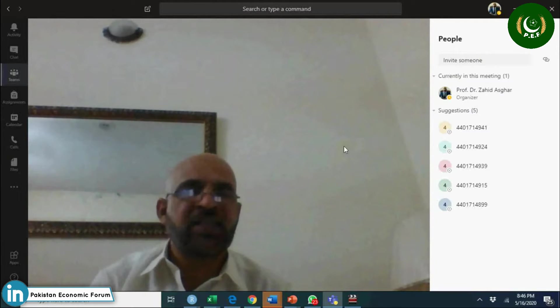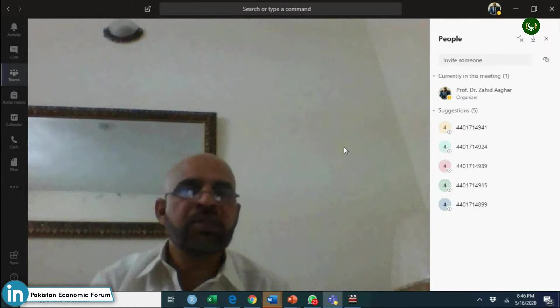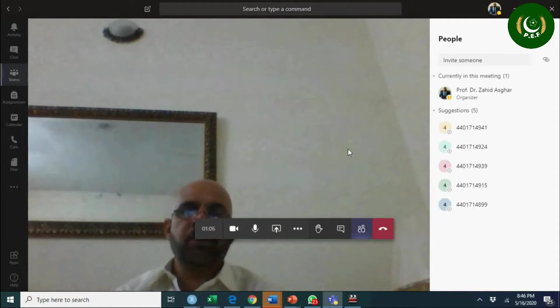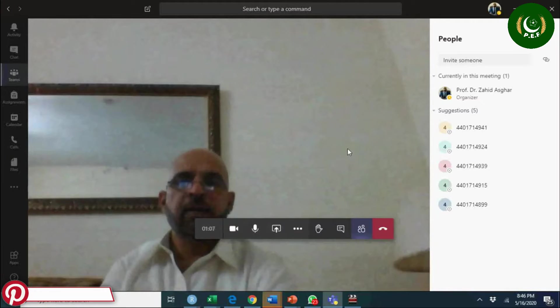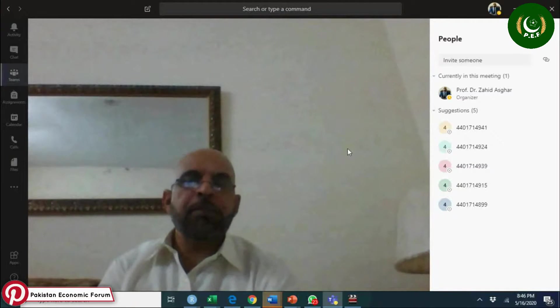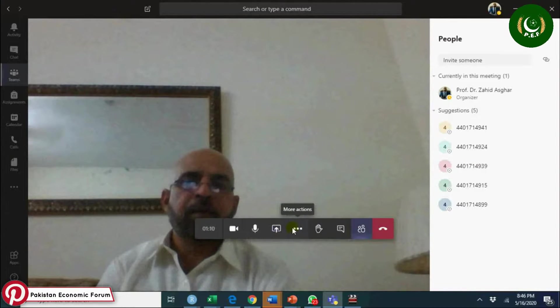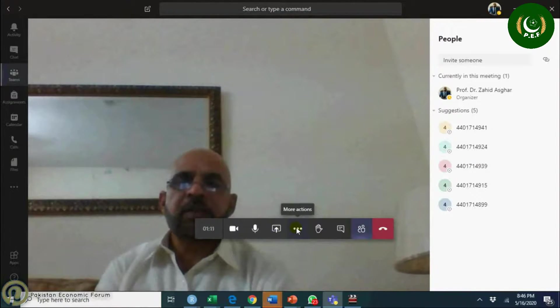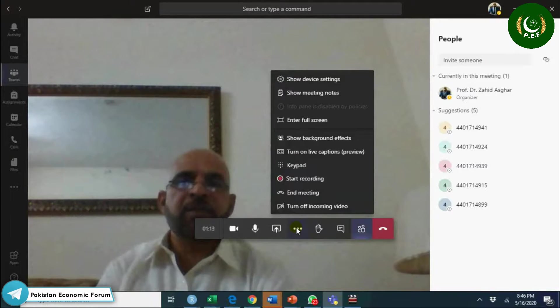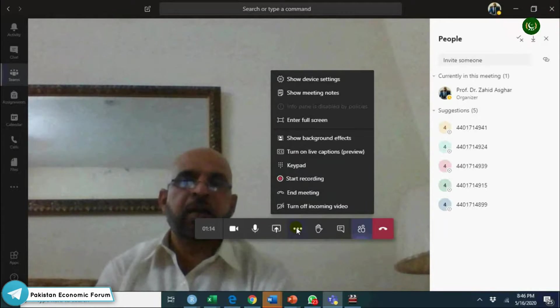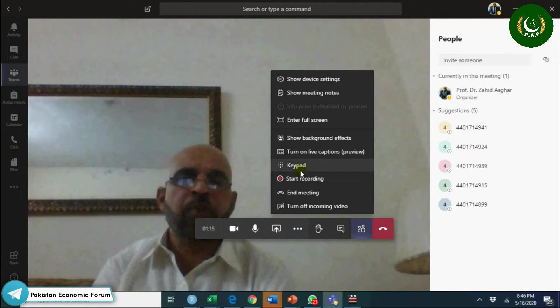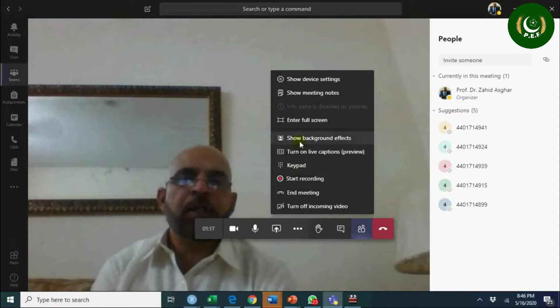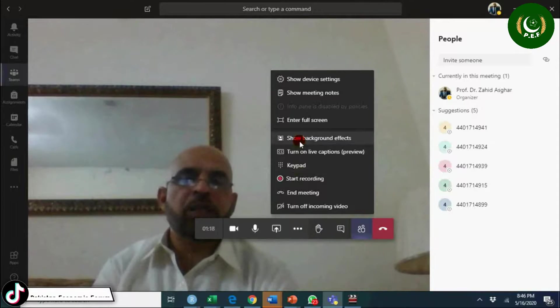Then keep your background blur. You see here background - you can see a mirror and a fan going on, so you will keep on looking at those things.